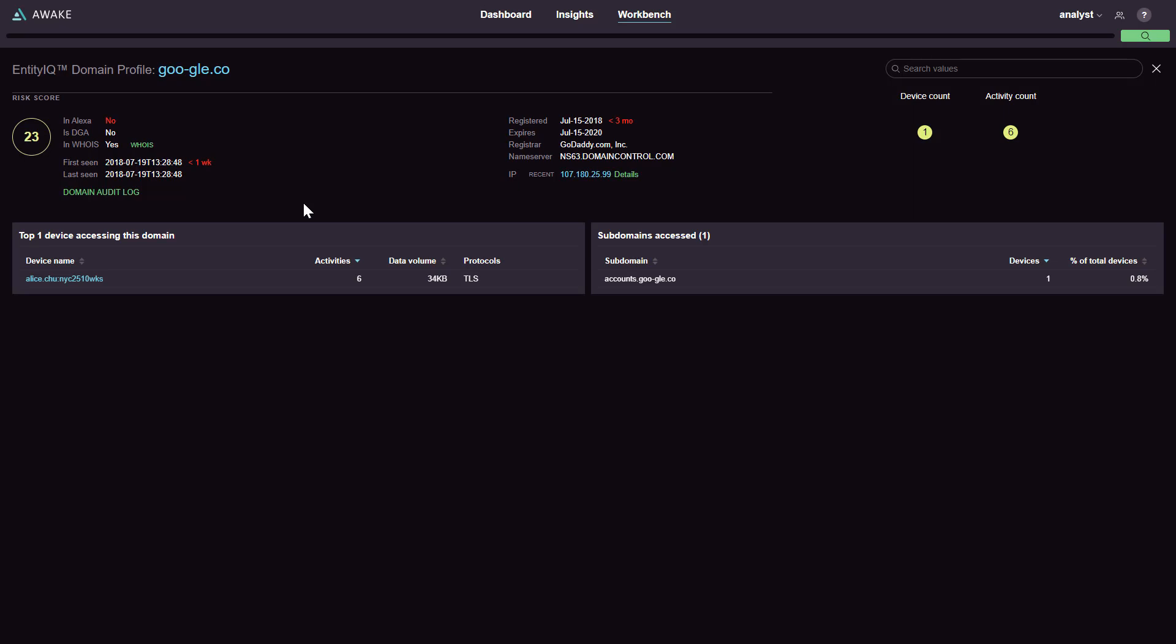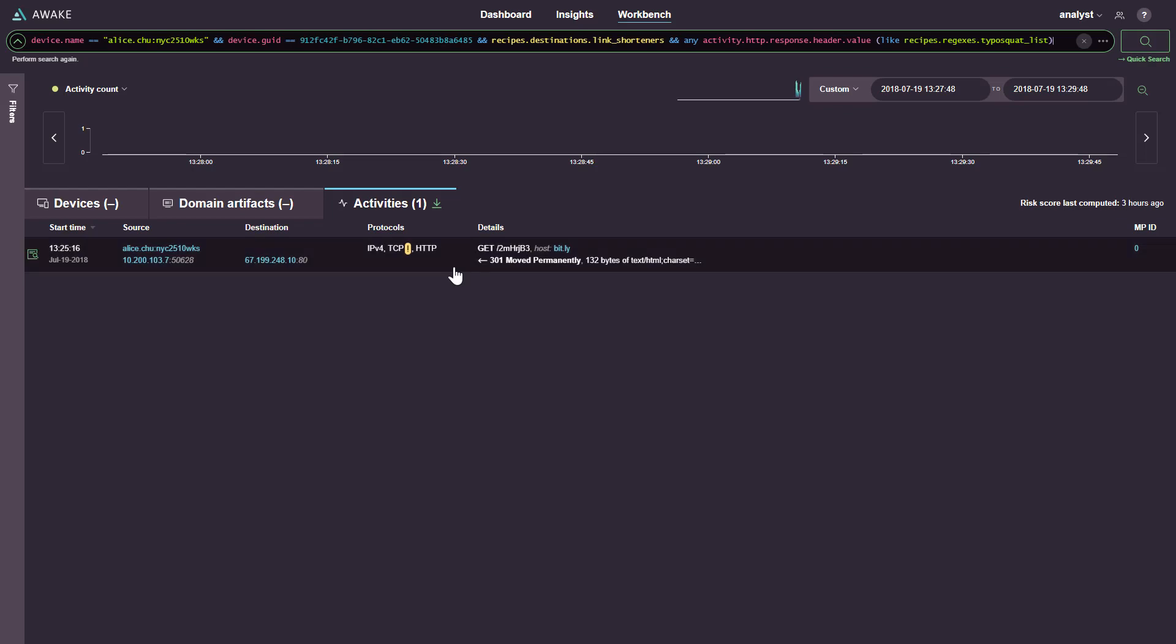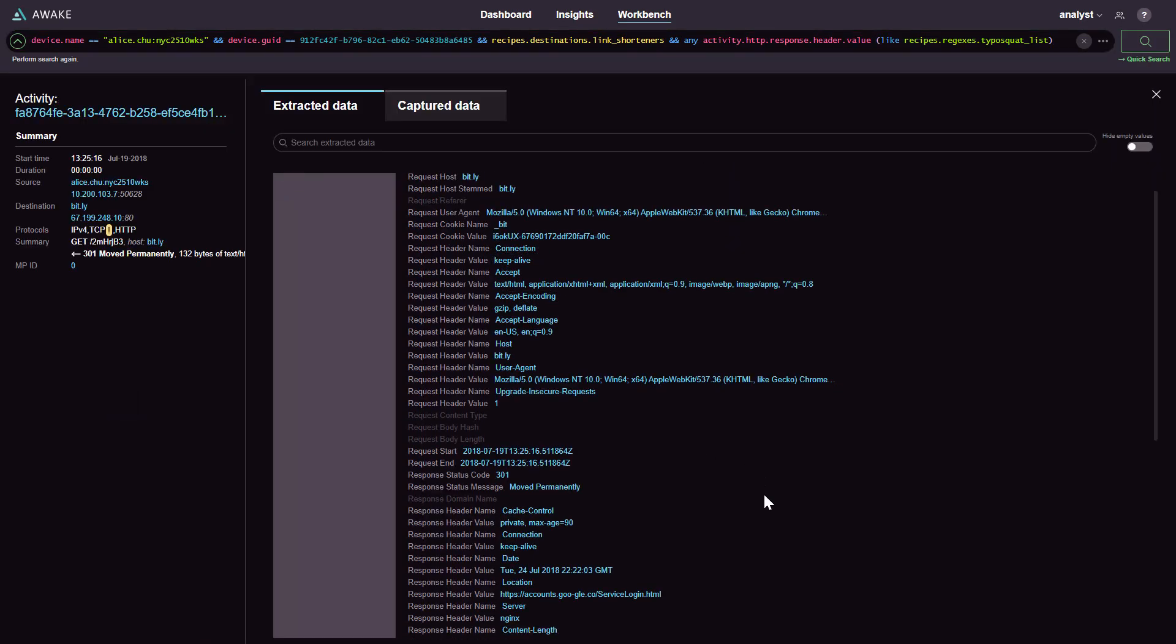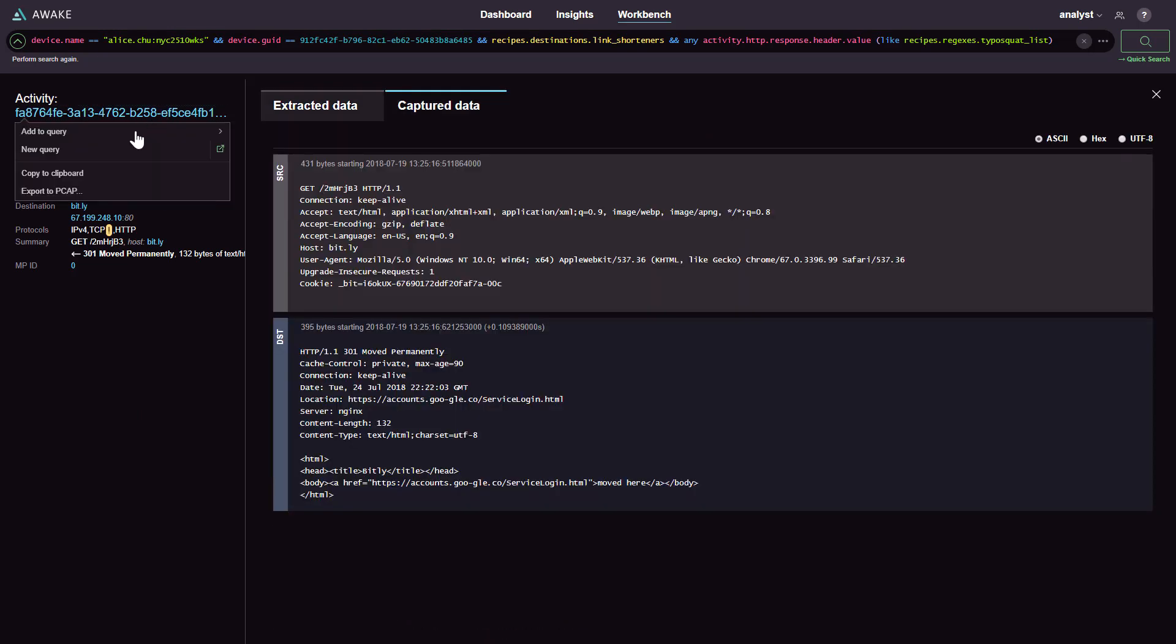Using supervised machine learning, Awake has determined that this is not a legitimate Google domain. With Awake, you can also dive into the network forensics, browse through packet headers, pivot off the extracted metadata, and even view or save PCAPs.